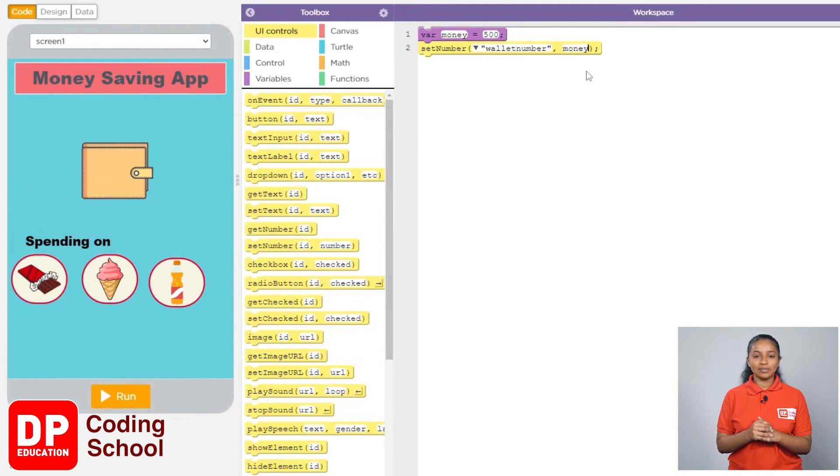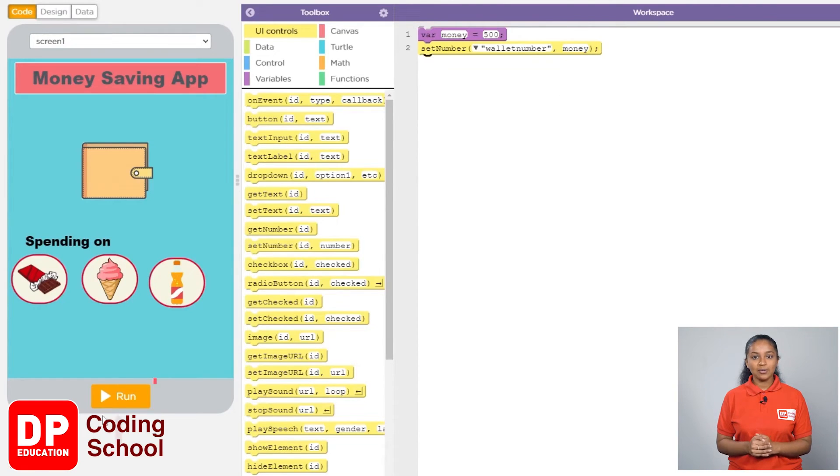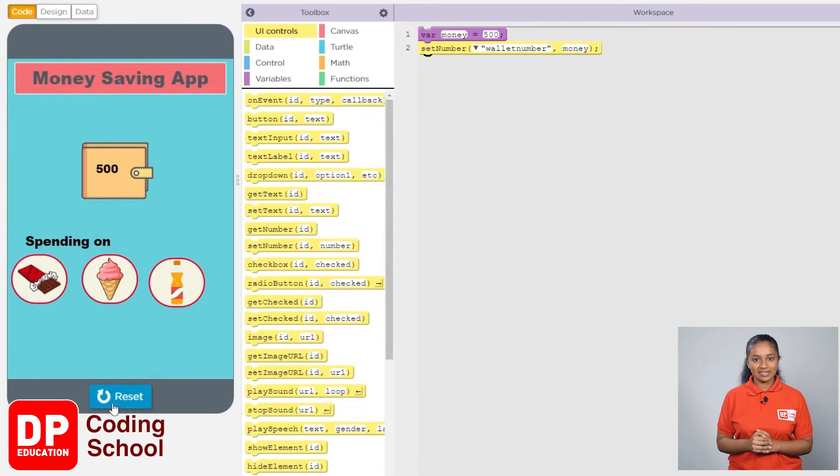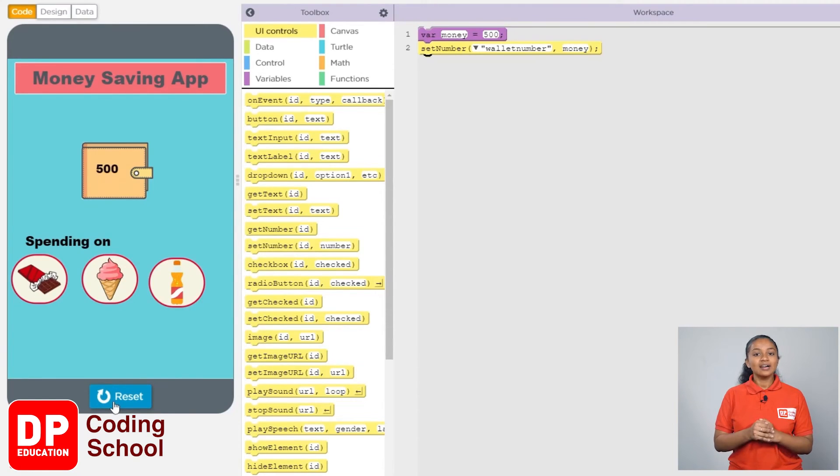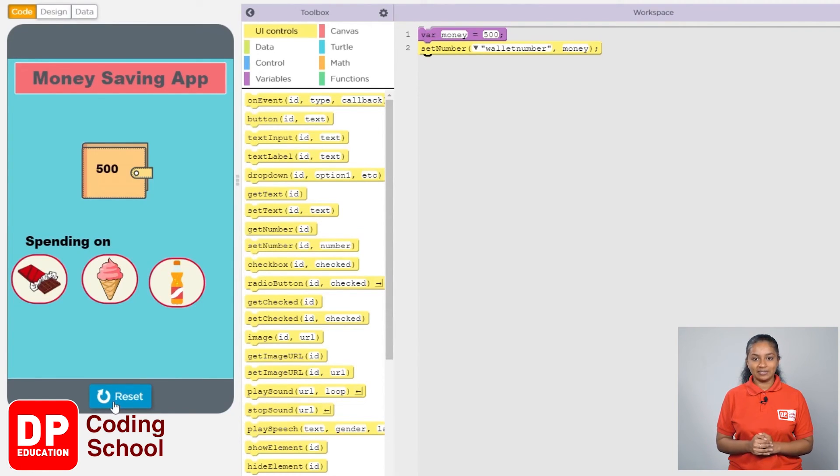Now when the run button is clicked, 500 should be displayed on the wallet. Click the reset button again.